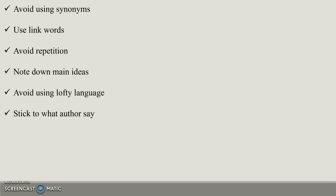Avoid using lofty language. Don't use high-fi language. If you think you are smart by using lofty language and high language, don't use it because you can make mistakes. Stick to what the author says. Stick to what the original passage says instead of putting your own ideas.